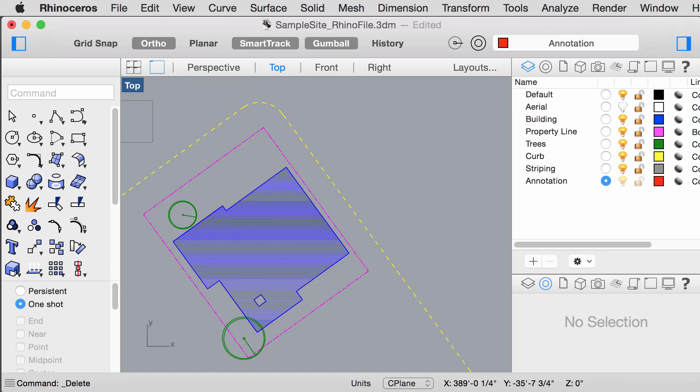Hello, today I'm going to show you how to annotate dimensions and add leaders to your drawing. Make sure that you're on the annotation layer.